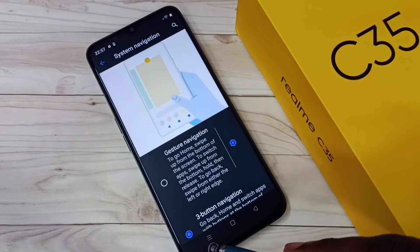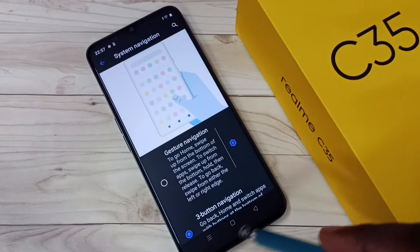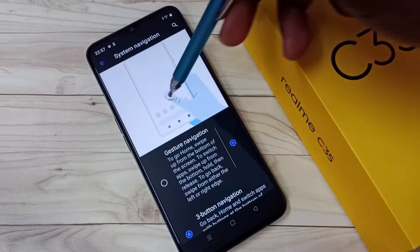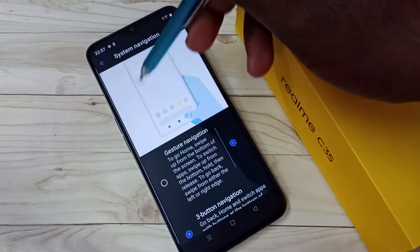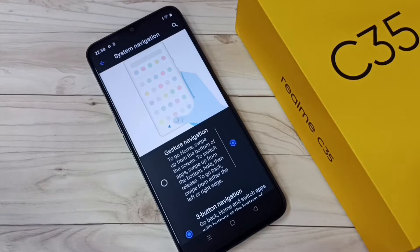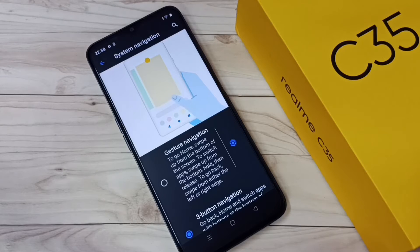Now we can see three buttons here, and we can see the demo of three button navigation. This is how we can enable or turn on three button navigation.